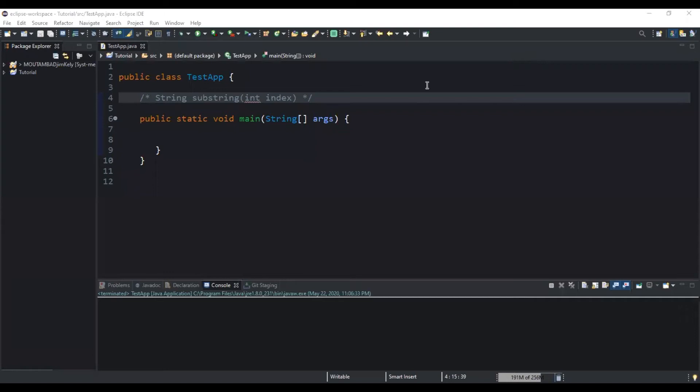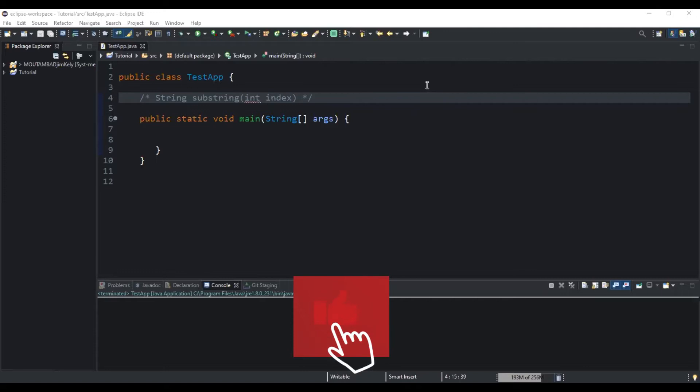Hello guys, welcome back to this channel and thanks for viewing this video. Today we will discuss the Java substring method. I will show you how you can use this method to get the substring of a given string based on the indexes you pass as parameters.